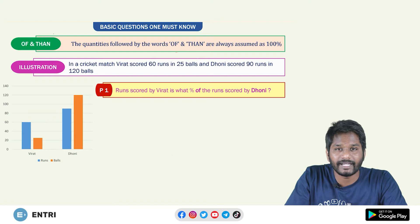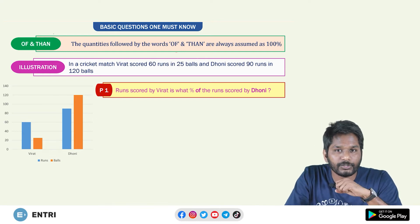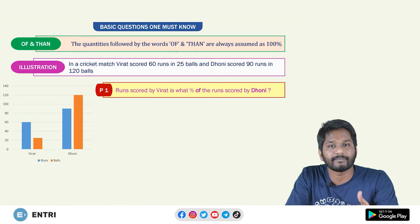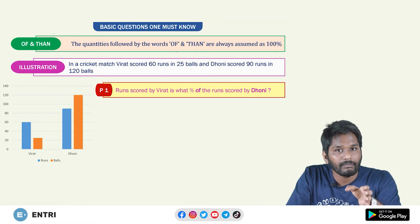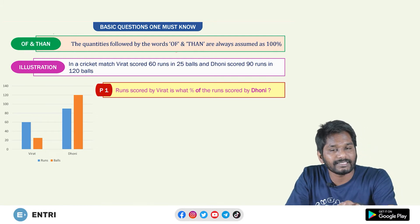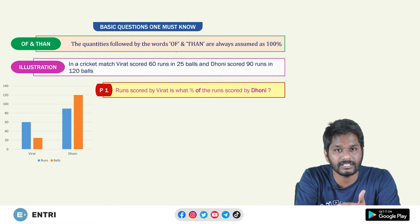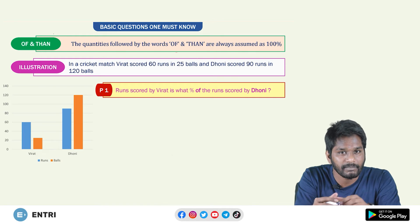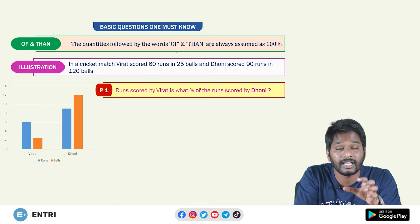Friends, welcome to Entry App. My name is Pranay. We are looking at the percentage concept of the second module. In this module, we are looking at six very basic but yet important questions.